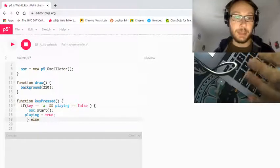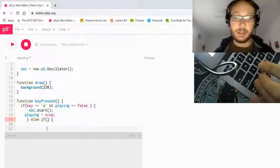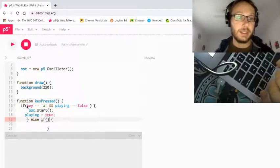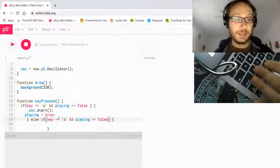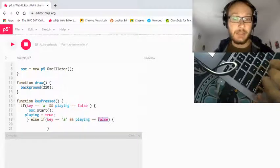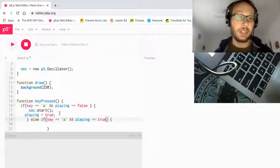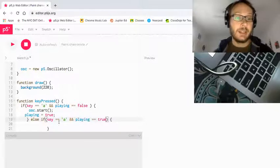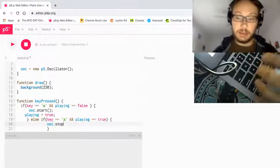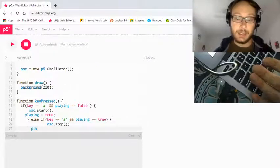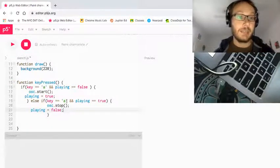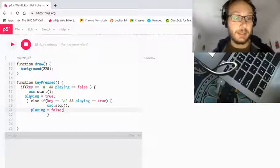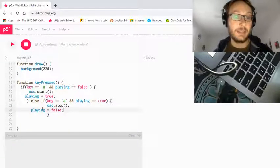Now I need to add the second part. I'm going to make an else if statement to go along with this — open close parentheses, open close curly brackets. The condition is going to be basically the same: still pressing the A key, because I want to press the same key. But now if I press the A key and playing has been set to true — which happens when I press it while it was false — then I want my oscillator to stop. And I want to set my playing variable back to false. So you can see what's happening: I press A, it starts and sets playing to true. Then while it's playing, if I press A again, it'll stop it and set playing back to false.